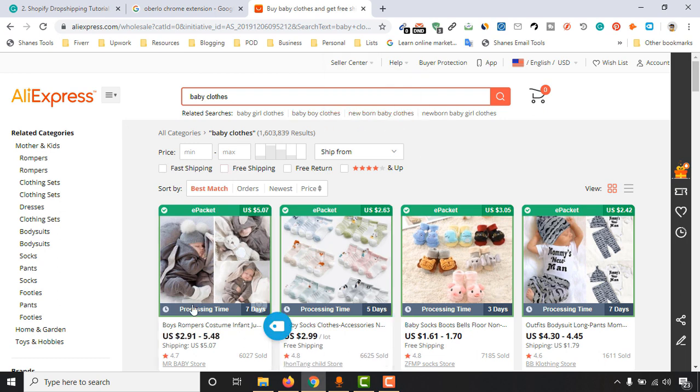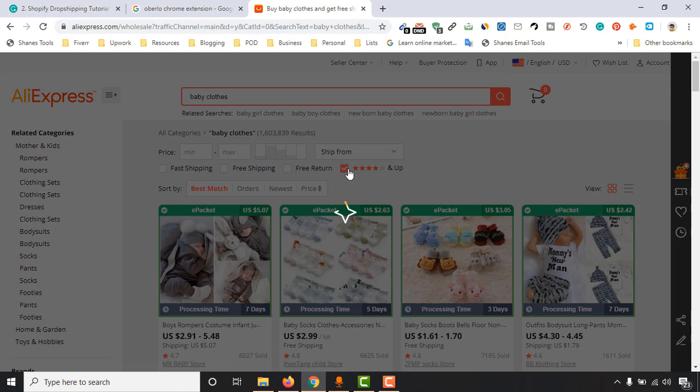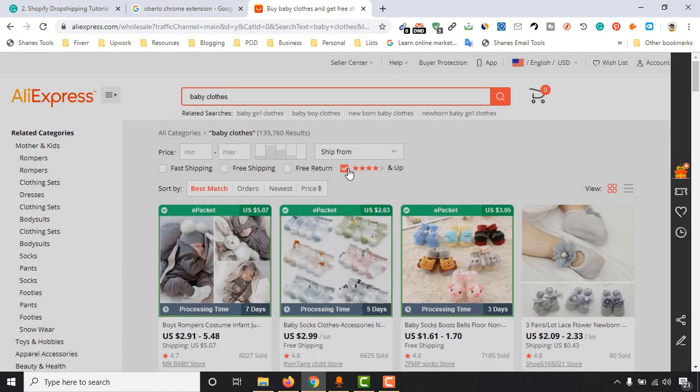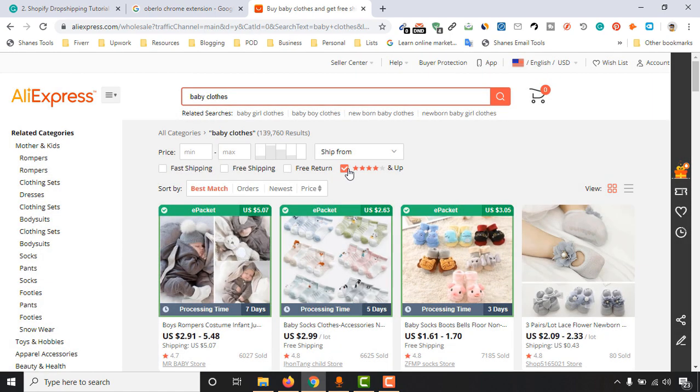After getting the search result here, make sure that you have selected this option: four star and up. I am going to click on this four star and up, and then we have to sort by orders.